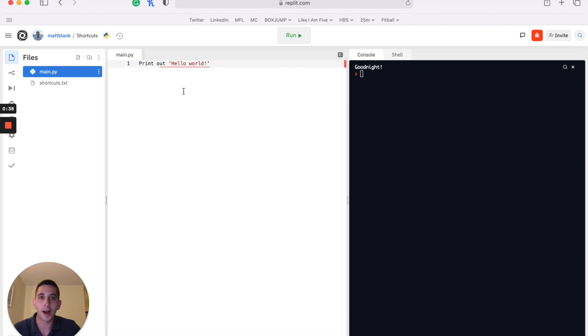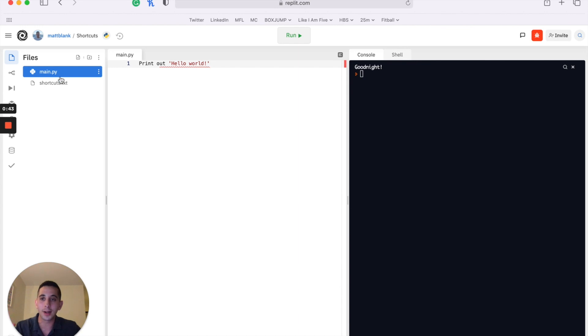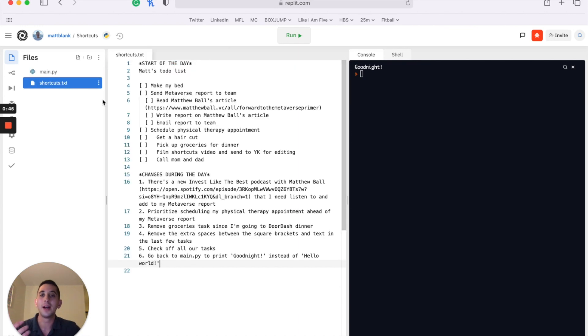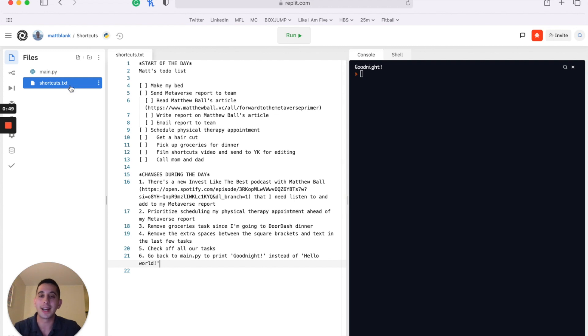Together we're going to walk through a quick exercise that'll help teach the 10 shortcuts I use the most. We'll start in this main .py file inside the Replit I shared below this video, and then we're going to use the bulk of our time talking about this to-do list I created in the shortcuts.txt file.